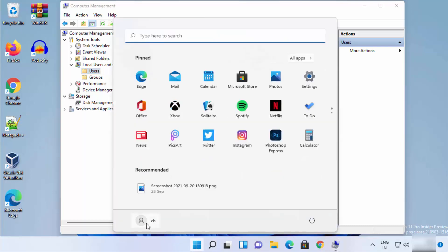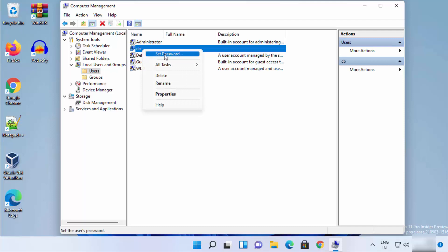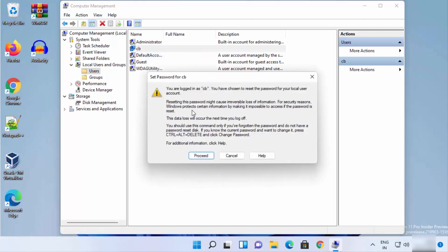In my case, I'm logged in with the username CB. I'll select that user, right-click on it, and then click on Set Password. You can read the warning that appears — it also recommends changing the password using Ctrl+Alt+Delete or other methods first.